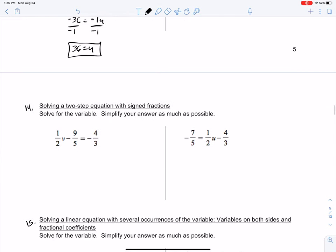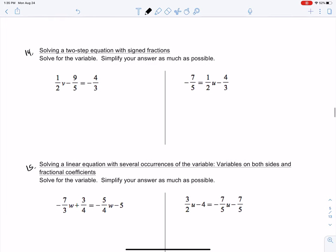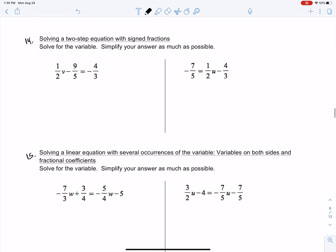Let's look at problem number 14: solving a two-step equation with signed fractions. This should look very similar to what we did in 1-1A. Notice that instead of just two fractions in an equation, now we have three fractions: 1/2, negative 9/5, and negative 4/3. We're going to do the same thing of finding the lowest common denominator between 2, 5, and 3. The lowest common denominator between 2, 5, and 3 is 30.